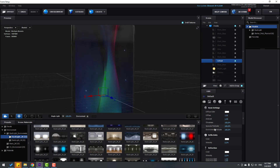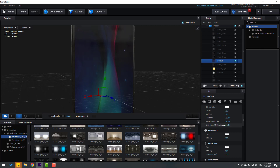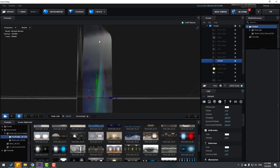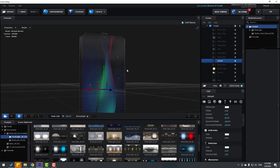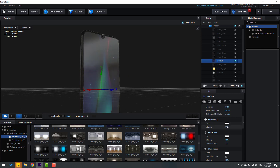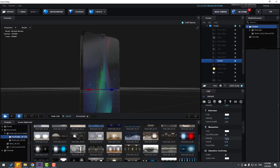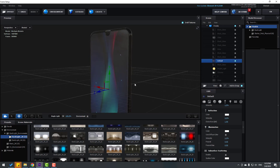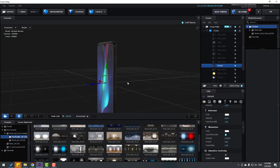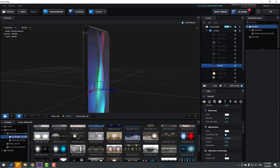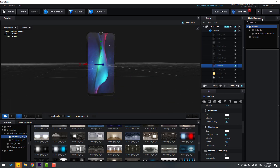Go to Default and change some settings. For better reflection, change Glossiness for Reflection to zero or five. Change Reflected to 1.5. Change Illumination, click Use Diffuse Color, and change Intensity. Set this to 120 and click OK.